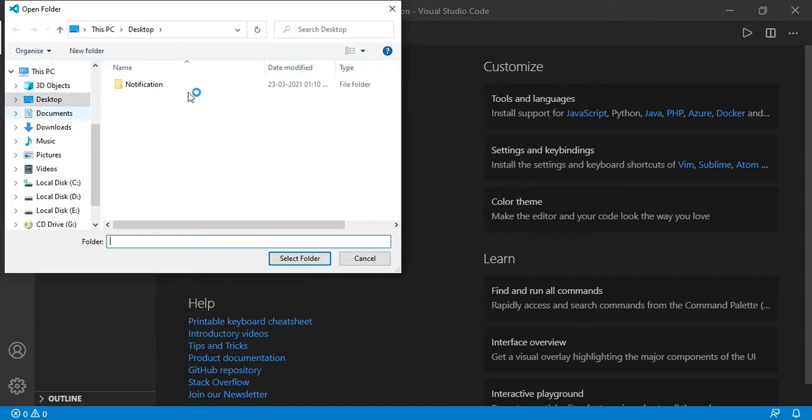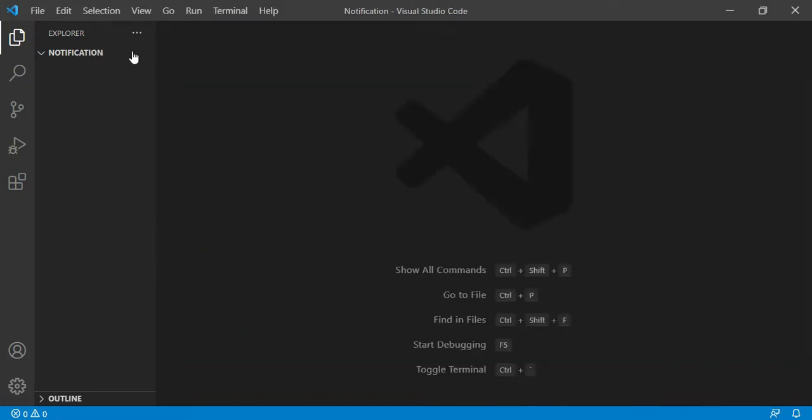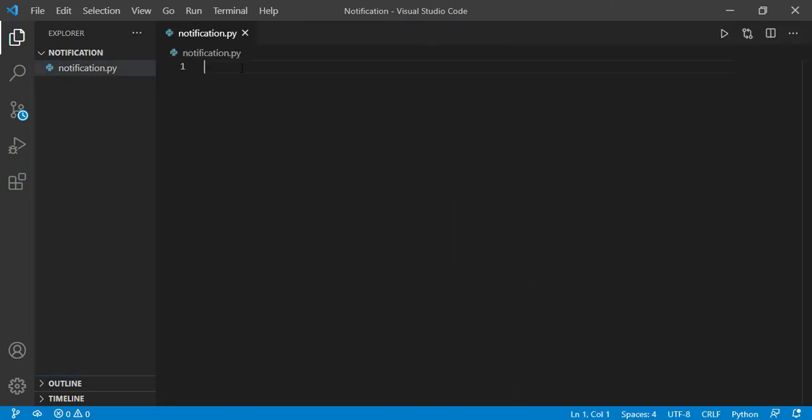Which is on my desktop, which is notification that I have created just now. So after opening this folder, I'll create a new file with the name notification.py, which is the extension of a Python file.